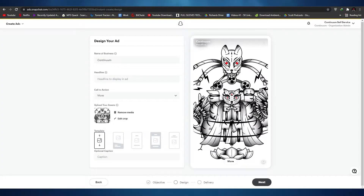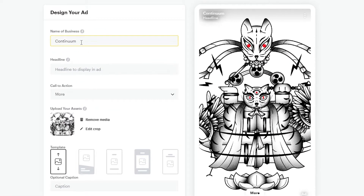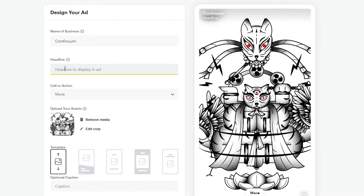This is how the ad will look on Snapchat stories. All you have to do is add in your brand name and then below that is the headline. Whatever you write in the headline field will be displayed on the ad. Let's say our headline is 'Do Anything' — as you can see, the headline has just been added.